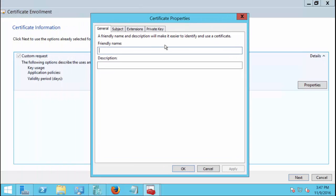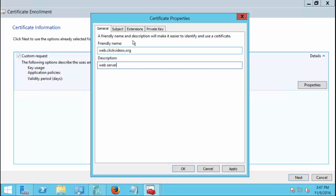Click the drop-down where it says details and choose properties. Now we're going to make some changes for the properties. We're going to call this particular one web.clickvideos.org, so given it the .org name means it's a public name. We're just going to type in this is for our web server. Before you click to the next tab which is going to be the subject tab, we're going to want to click apply. The reason for that is because one of the bugs in this particular product is if you switch between tabs without saving your changes, your changes many times get lost.